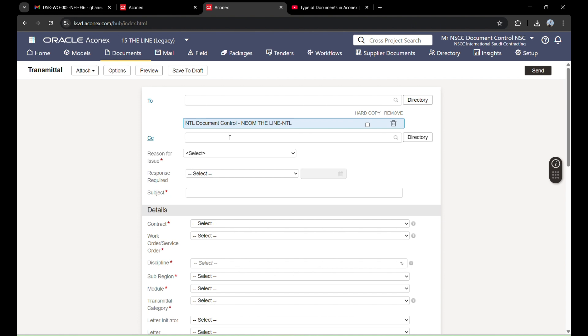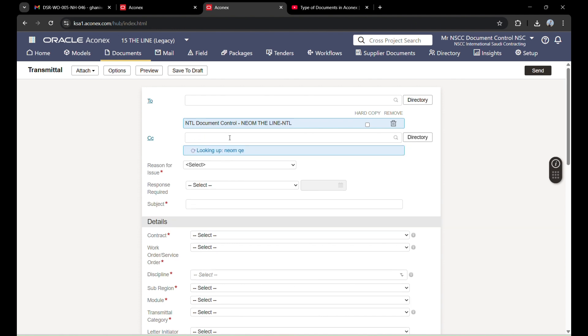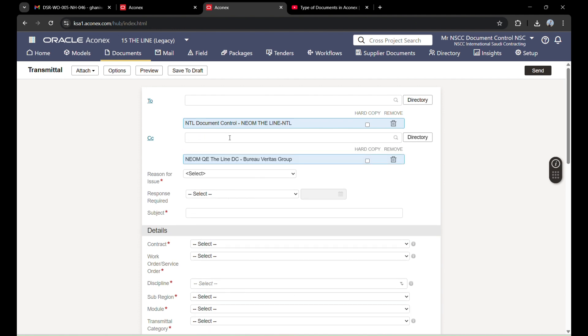And whom to keep in CC. Now in CC, I am keeping these three. So these three will be in CC and this one will be in To.